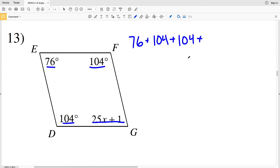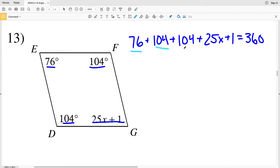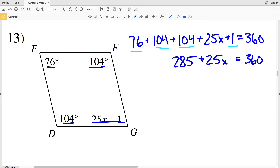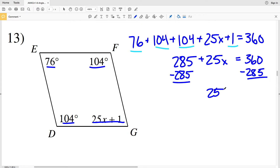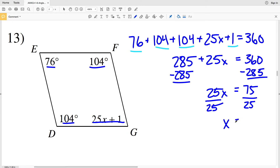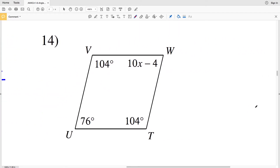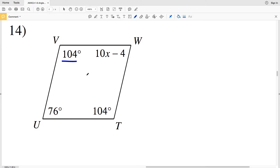For number 13: 76 plus 104 plus 104 plus 25X plus 1 equals 360. 76 plus 104 plus 104 plus 1 equals 285. So 285 plus 25X equals 360. Subtracting 285 from both sides gives 25X equals 75. Dividing both sides by 25: 75 divided by 25 is 3, so X equals 3 in number 13.